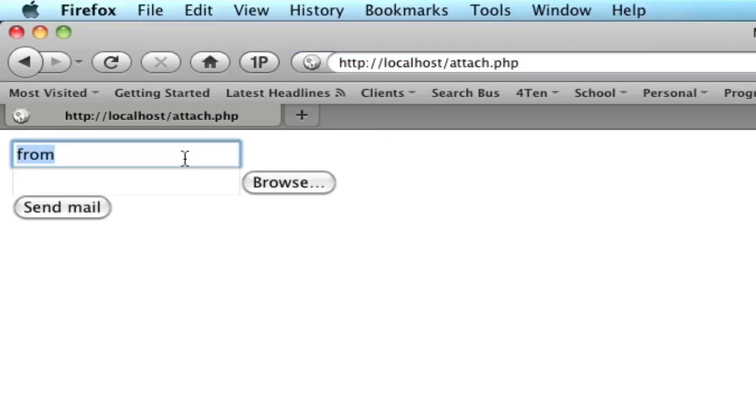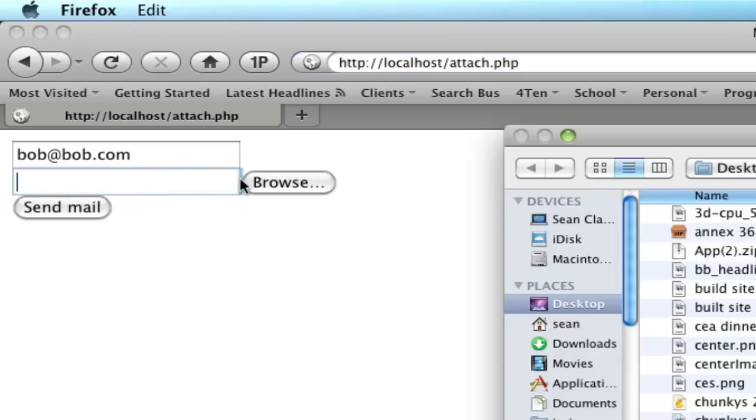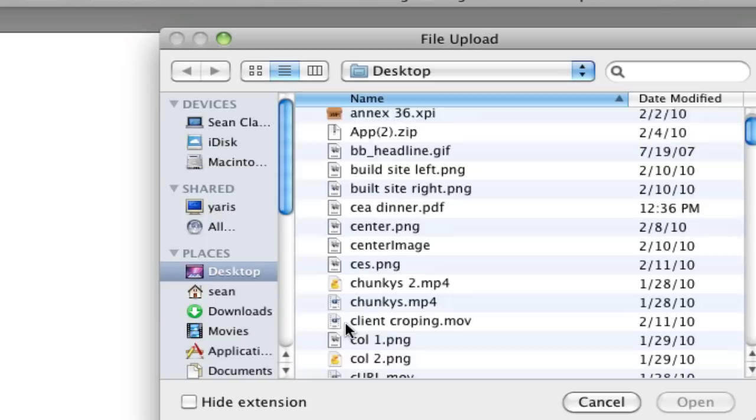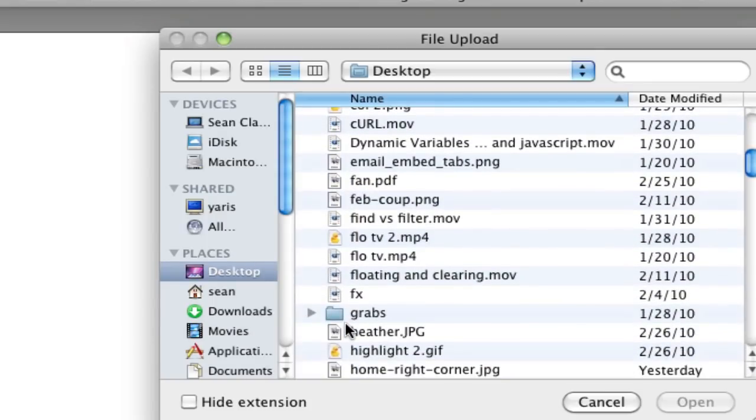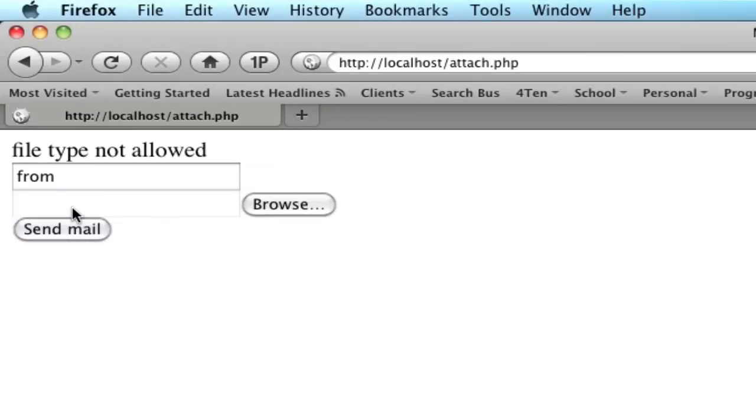So, now we'll check out the page. There we go. Our from, let's do Bob at Bob.com. And we're going to do this. Let's go ahead and do something that's not allowed to see if that works. Let's do this GIF. We're going to send that. Oh, file type not allowed. Great. So, that's working.